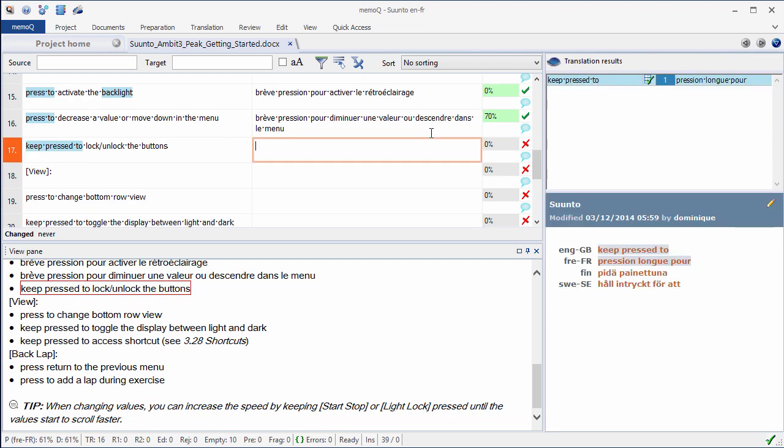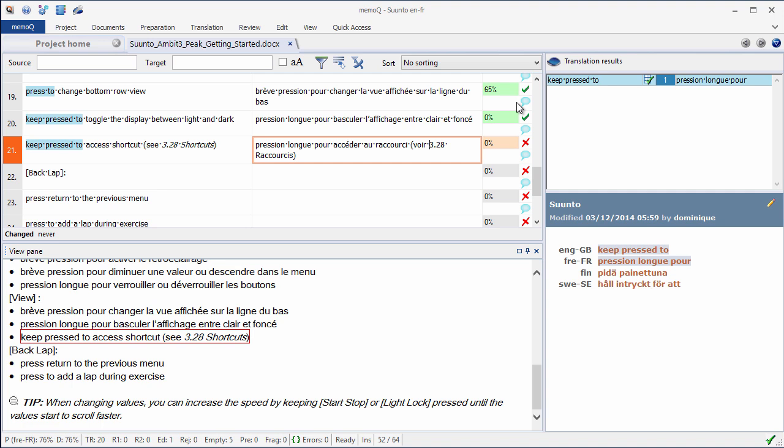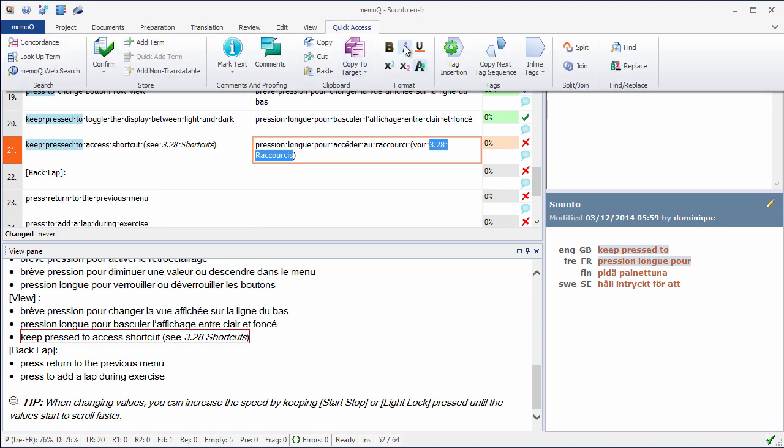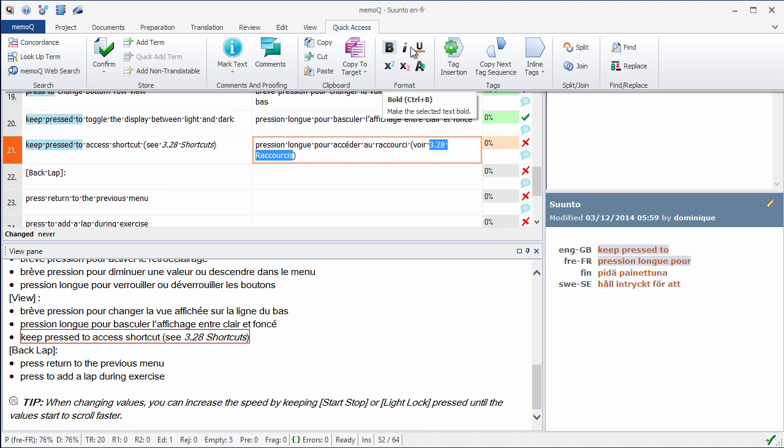I'll quickly translate the next few segments. In segment number 21, I need to put this in Italic. So for that, I can go to the Quick Access tab, and here I have an icon for Italic. It's Ctrl-I as in Word. Same with Bold, Ctrl-B, and Underline, Ctrl-U.